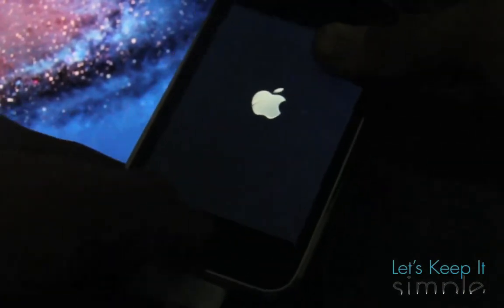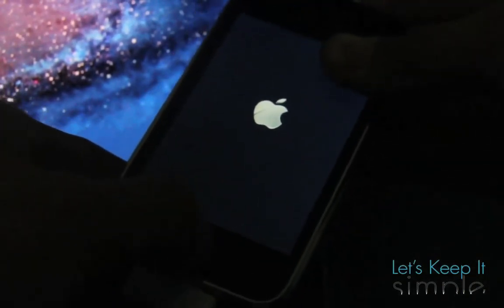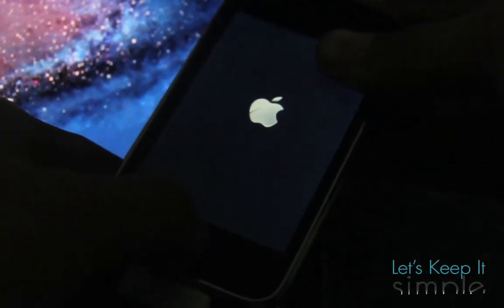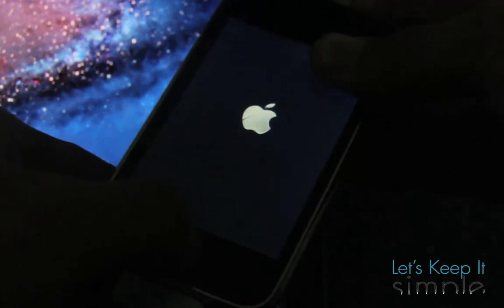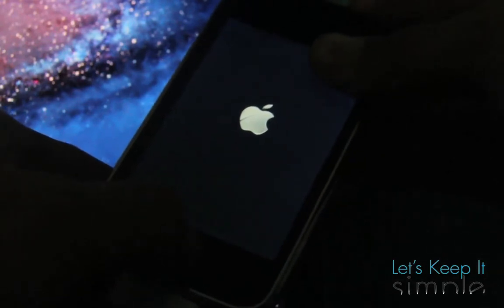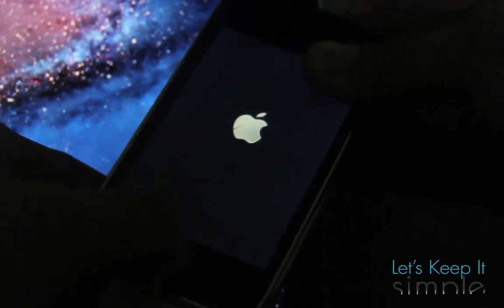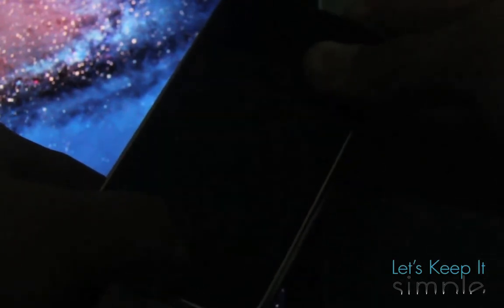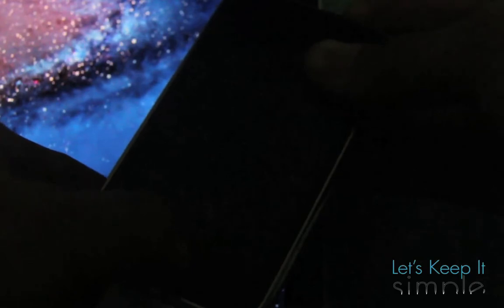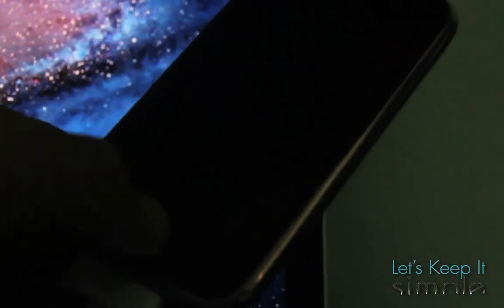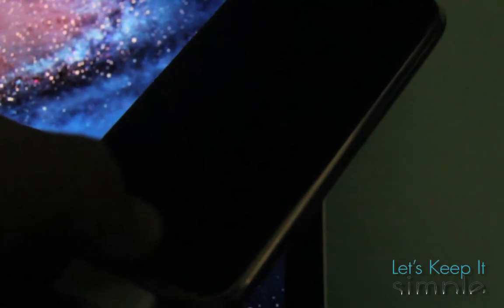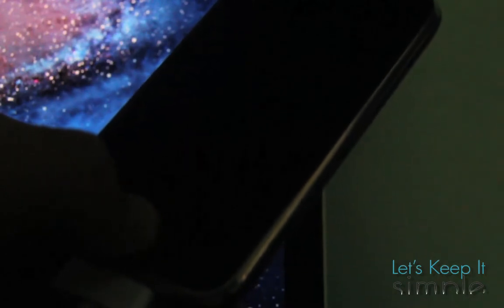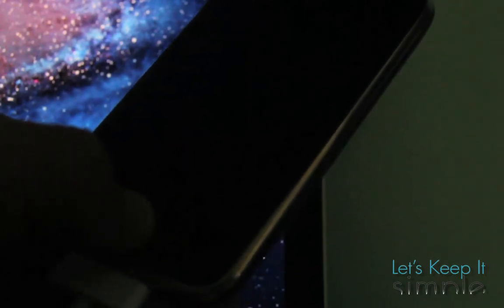I'm going to hold the power button for 3 seconds. Then continue to press the power button and hold the home button for 10 seconds. Then I'll let go of the power button and just press the home button for an additional 15 seconds.